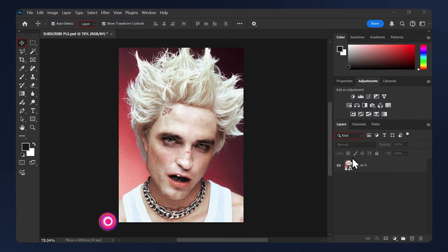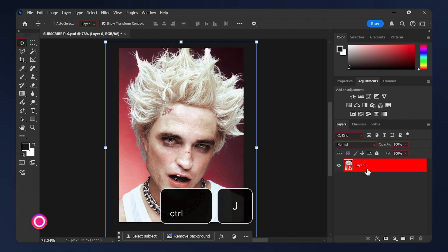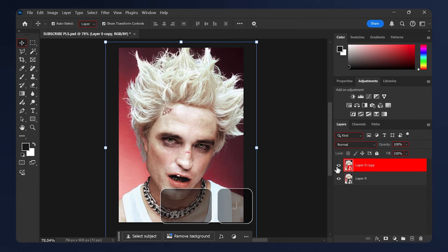The first thing we need to do is make sure our image is a smart object, then we need to duplicate it. So hit Ctrl J. Hide the duplicate layer, because we'll need it later.